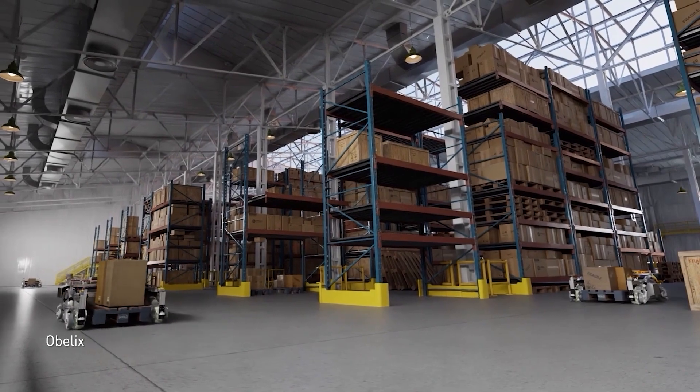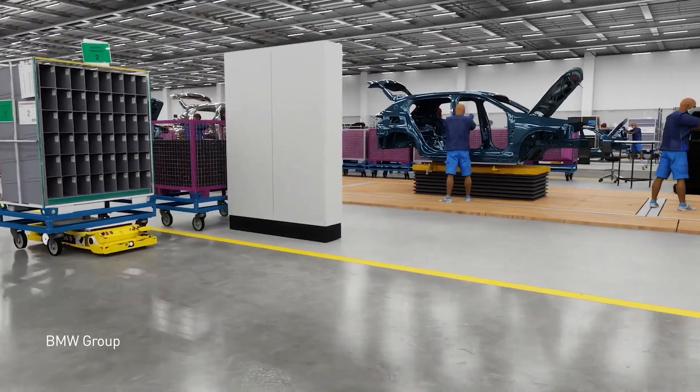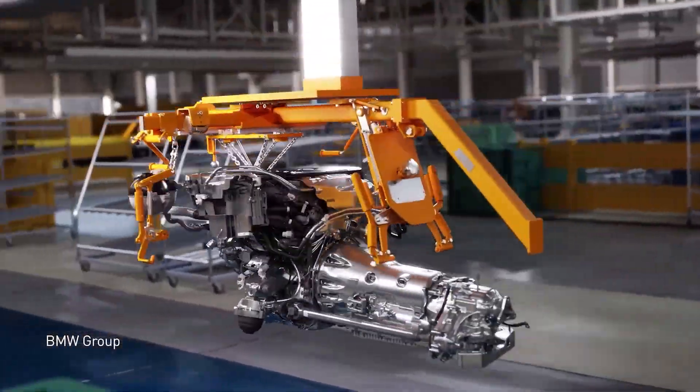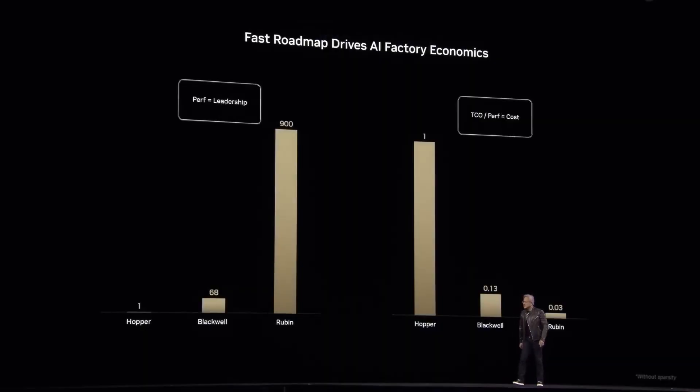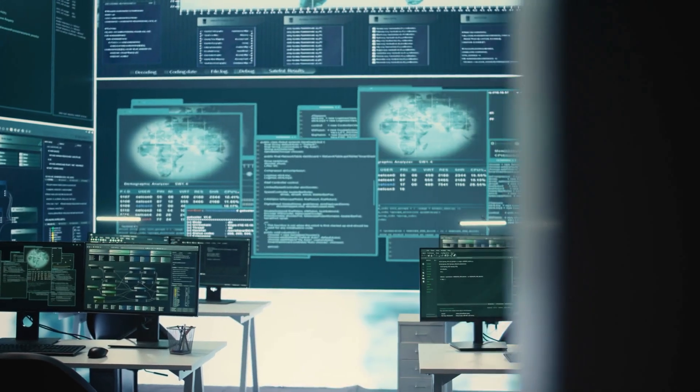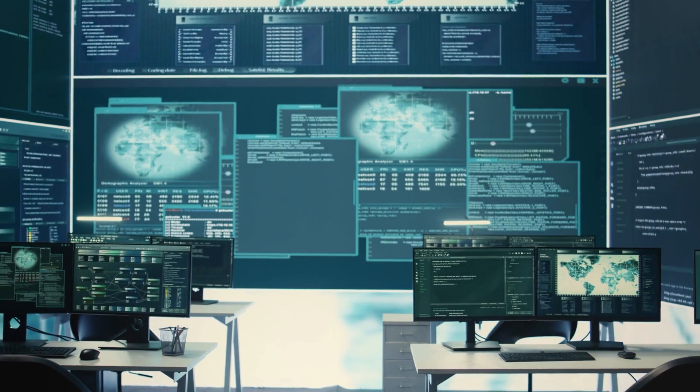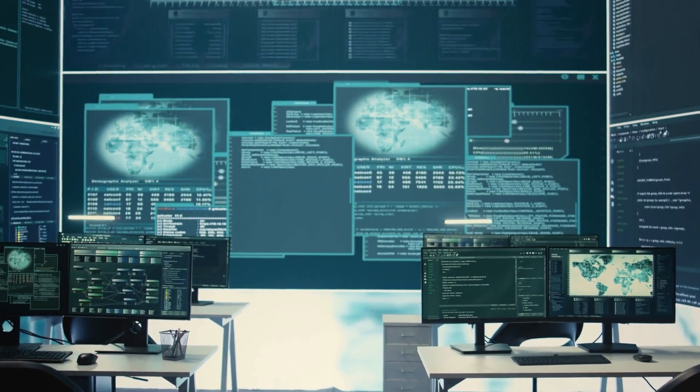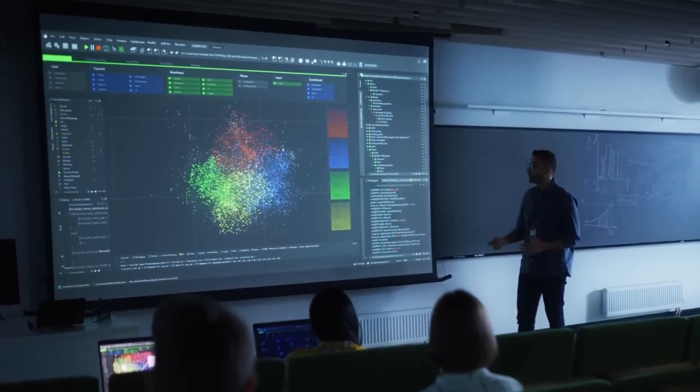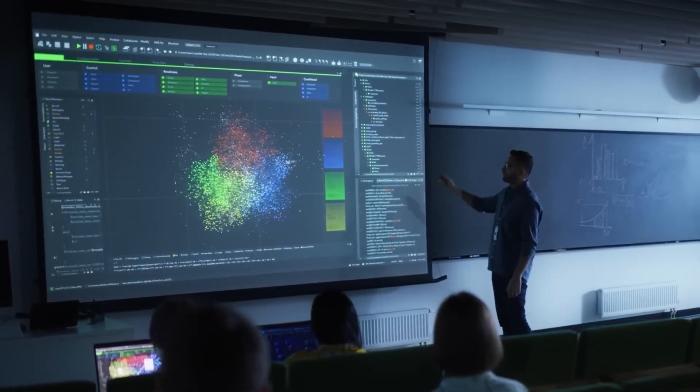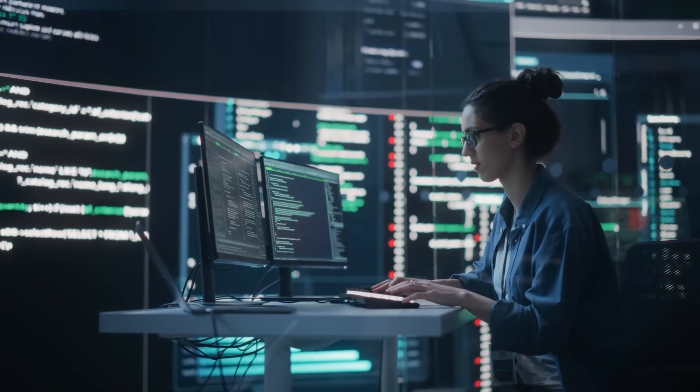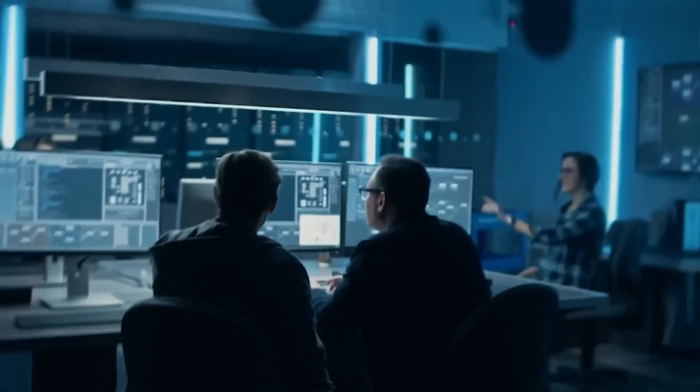The current Blackwell chip is already being produced and used, and it's changing the game completely. Compared to their previous model, Hopper, Blackwell is 40 times more powerful. This incredible performance boost is helping AI systems run faster and work on much larger tasks, making AI tools easier to use and more available to everyone.